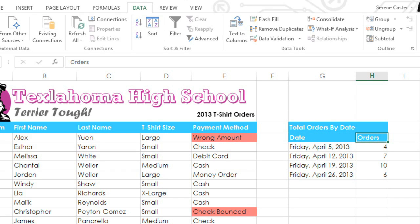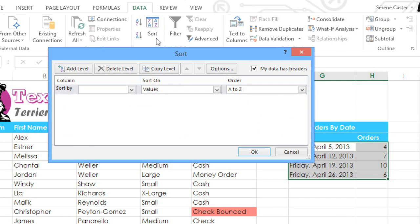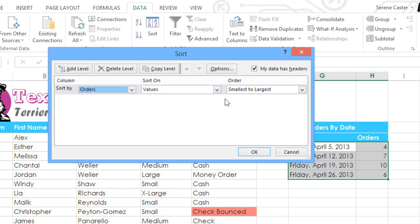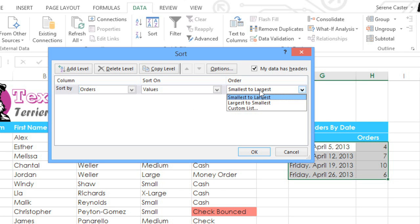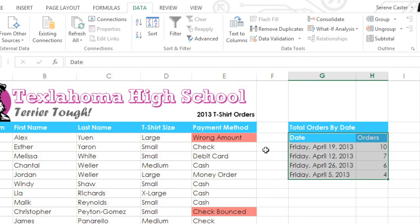This is called Sorting a Cell Range. To get started, select the range you want to sort, including the header row if you have one. Then click the Sort command and a dialog box will appear. Use the drop-down menu on the left to choose the column you want to sort by, then select a sorting order. In this example, we'll choose Largest to Smallest. When you're done, click OK and the range will be sorted by the selected column.